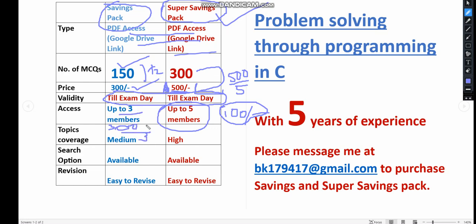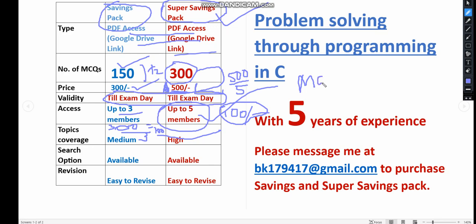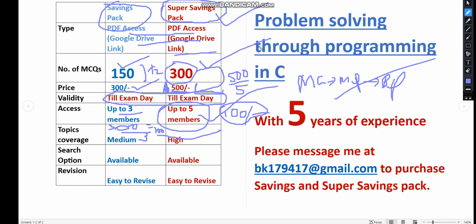If you share the PDF within 5 members, it will be 100 rupees per person. You can divide 500 by 5, so each individual takes just 100 rupees. The first pack is 300 divided by 3 members, which is also 100 per person. If 5 of your classmates can form a group, it's better to take the 500 pack.